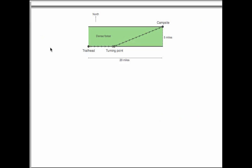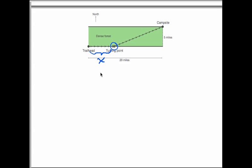Now let's put what we learned to work. The total time Bob travels depends on where the turning point is — that's the key variable. We'll call the distance from the trailhead to the turning point x. Time is a function of x, and since we're trying to minimize travel time, the first step in every optimization problem is to come up with a formula for the quantity we want to optimize — in this case, time as a function of x.